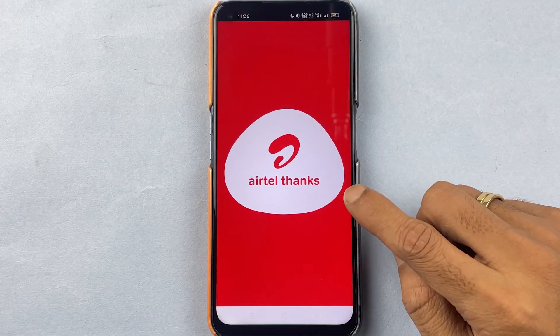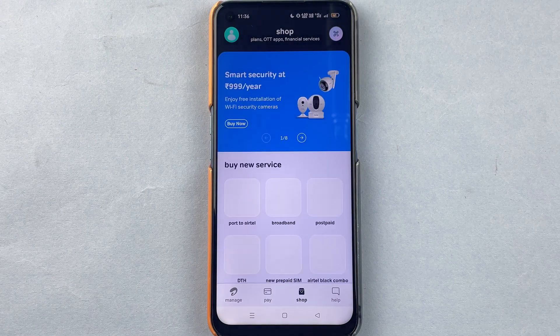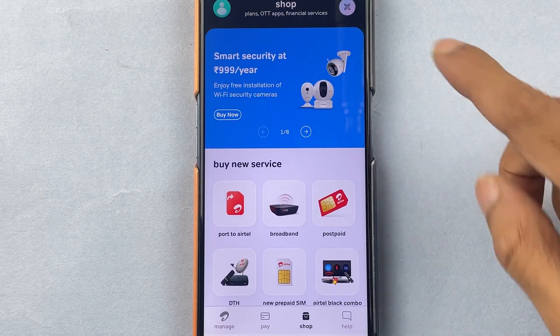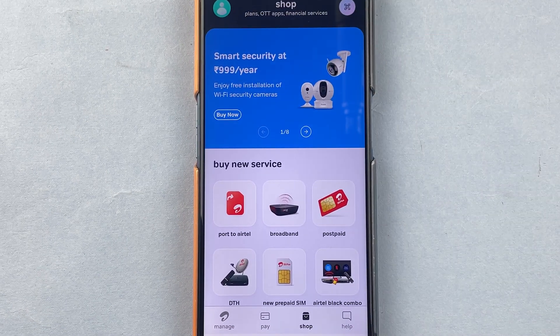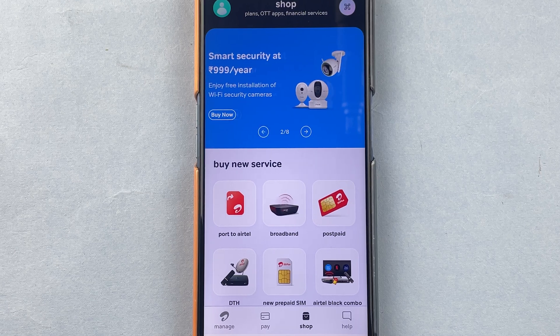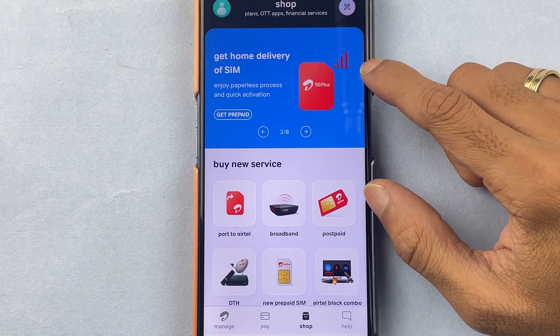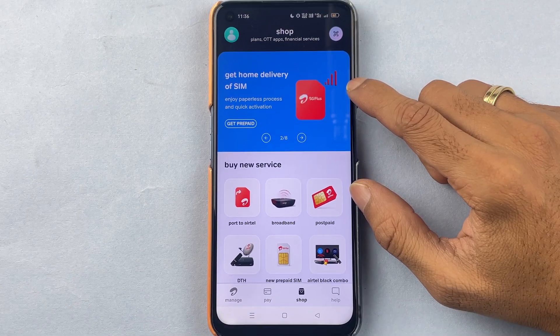In order to check your transaction history, first of all you need to open the Airtel Thanks application, which is for Airtel Payment Bank. This is how the interface will look like when the application is completely started. Now there are two ways by which you can check your transaction history.